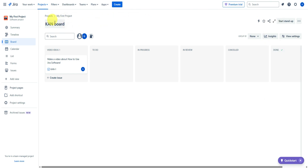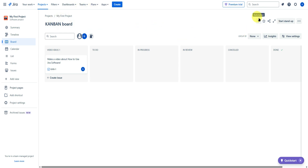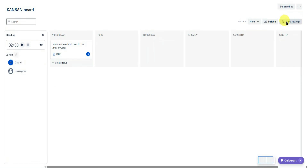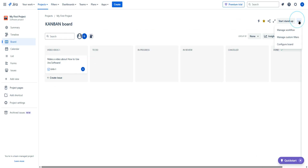At the top, you can rename your board — I'll rename this one 'Kanban Board.' On the right side, you can create automations, add the board to your starred items, share it, full screen it, or start a stand-up. The three dots let you manage your workflow, manage custom filters, and configure the board.